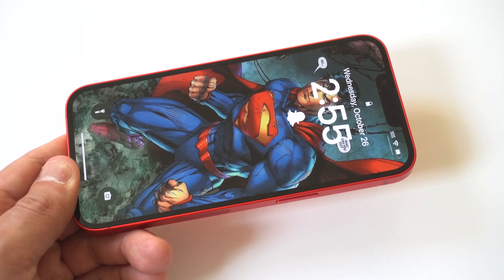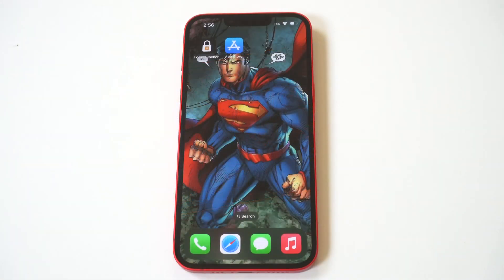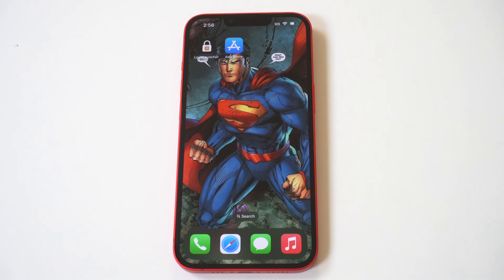I wanted to show you guys a cool trick for how you can open and add apps to the lock screen on your iPhone. And you're also probably impressed with the slick looking Superman wallpaper I'm using. Adding apps to the lock screen isn't something that comes stock in your settings, so you are going to need to use a third party app to make this happen. The app I'm recommending is called Lock Launcher.